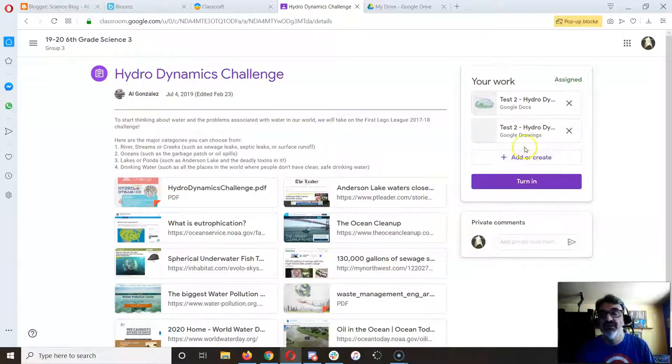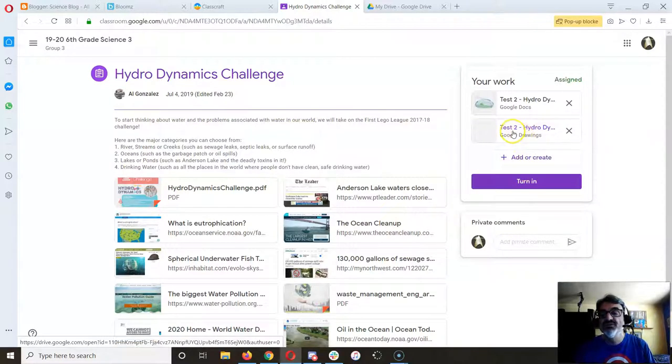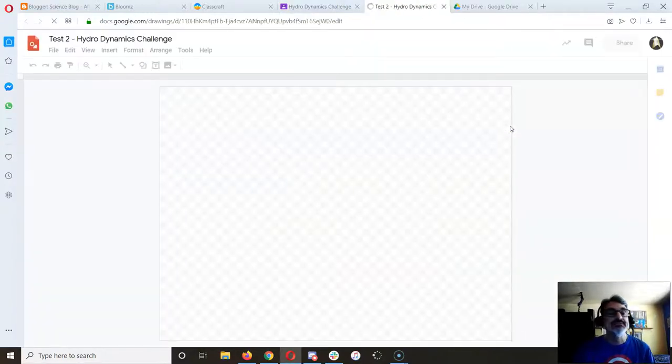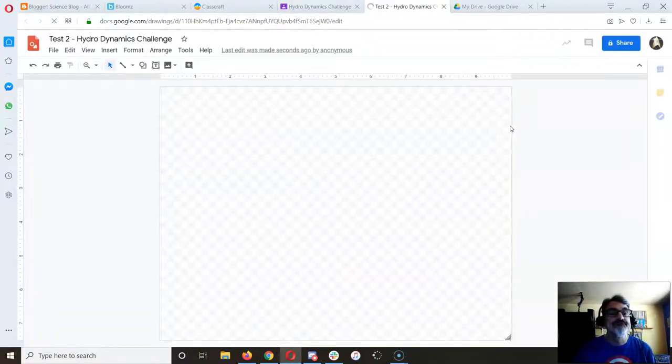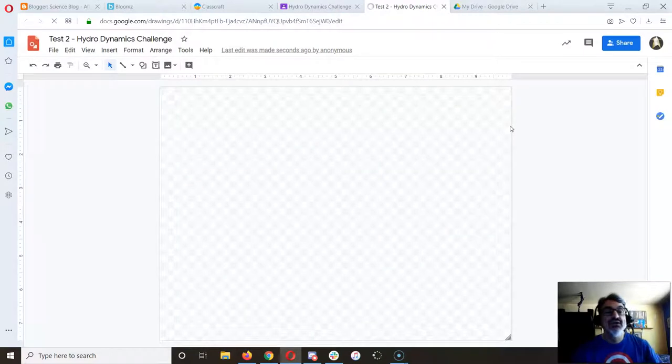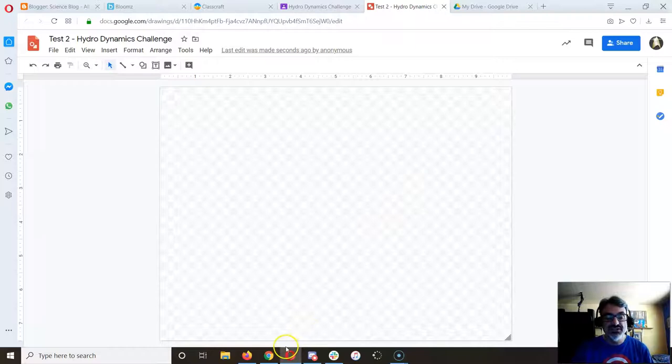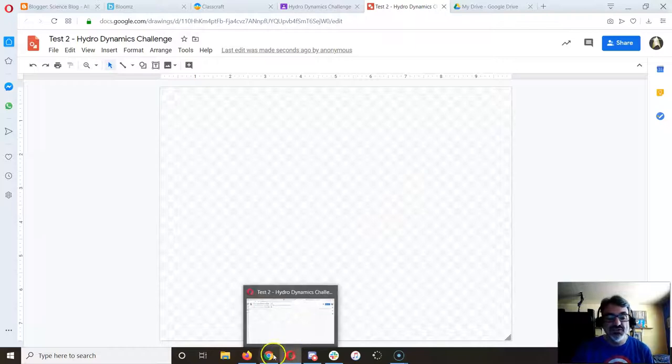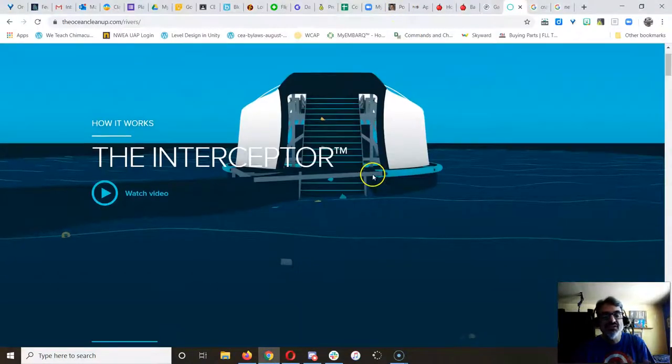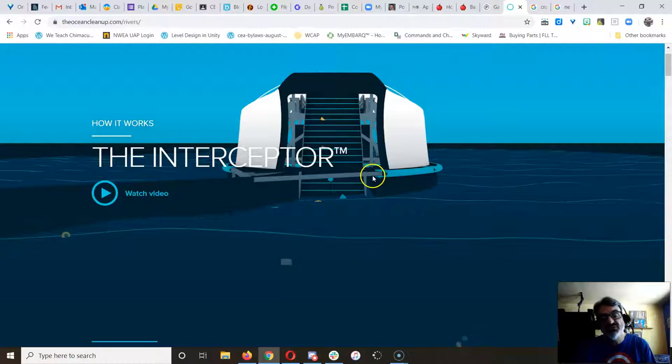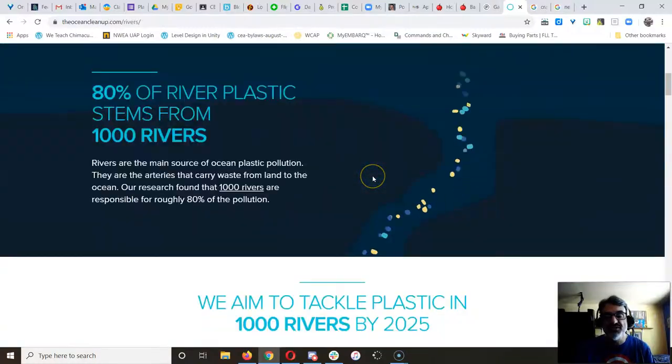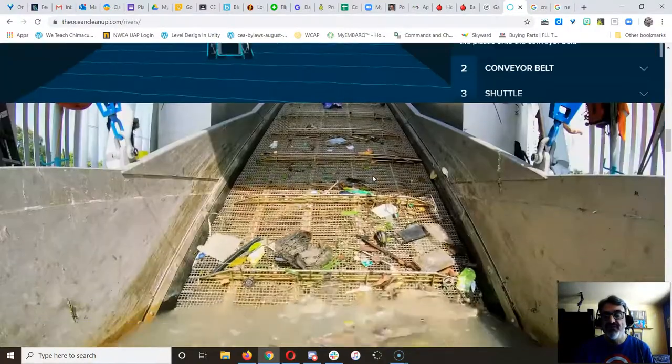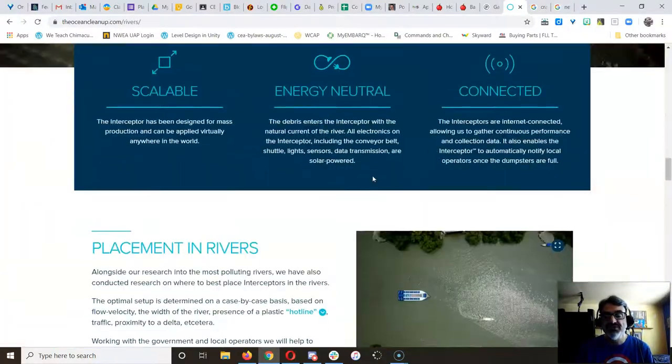Once it creates your Google drawing, click on it. Now when you're here, instead of drawing your solution, here's what you can do. Let's say you want to draw a similar solution to the interceptor. Find a picture here that you can use.